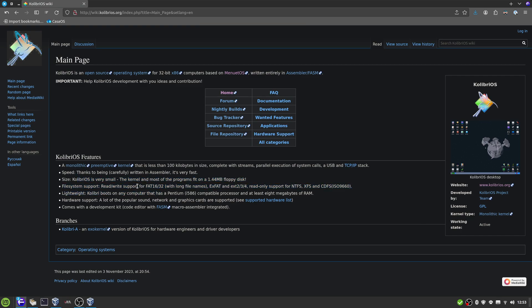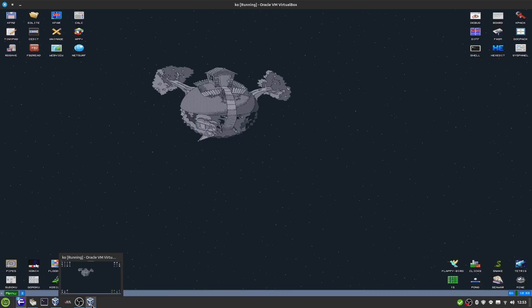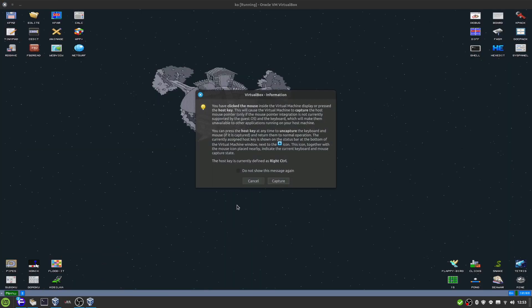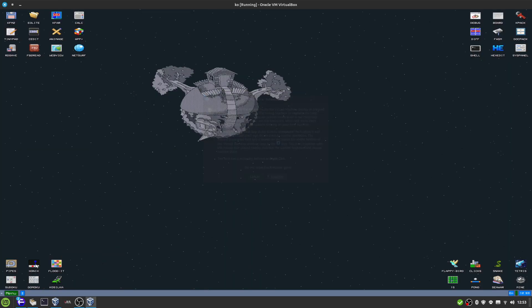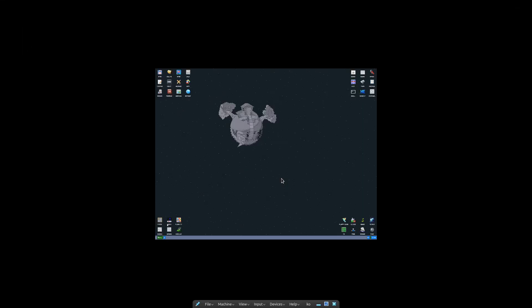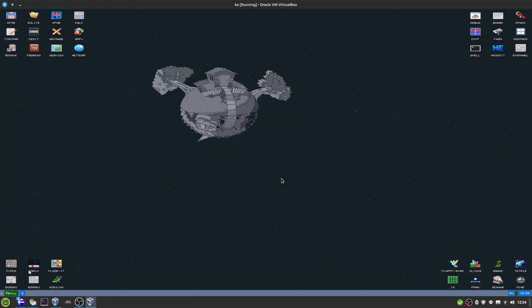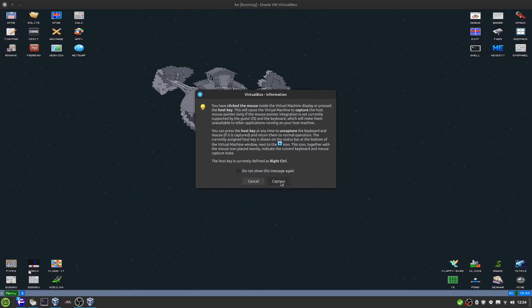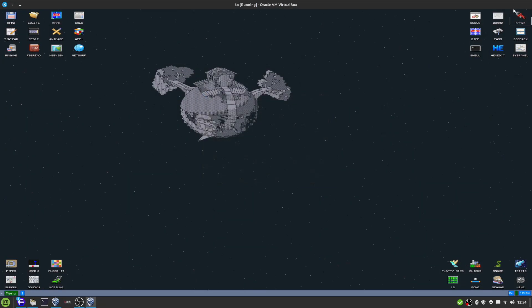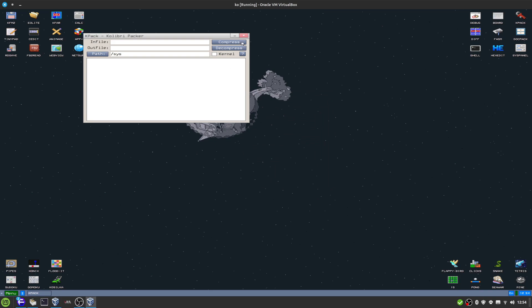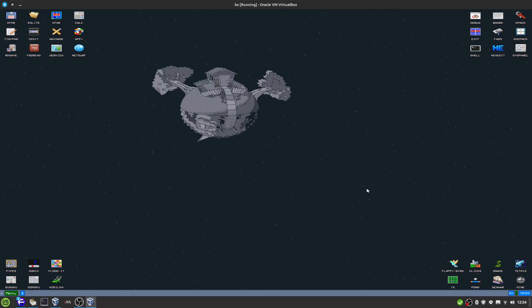It is licensed under the GPL and has its own type of kernel. What I've done is set it up with 128 megs of RAM in a virtual machine, so let's take a look.